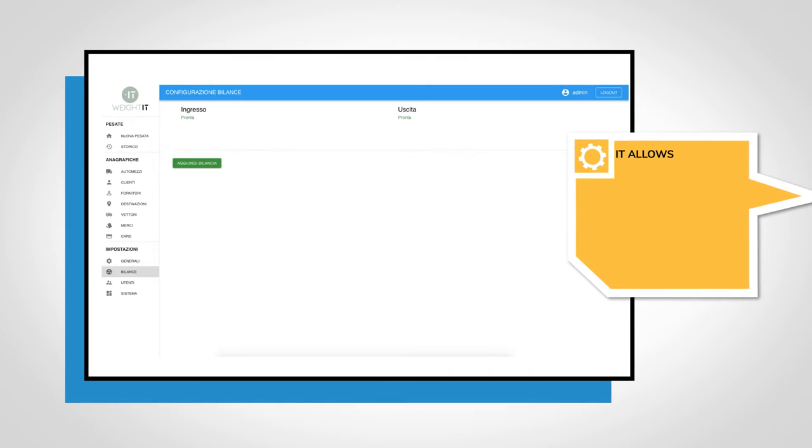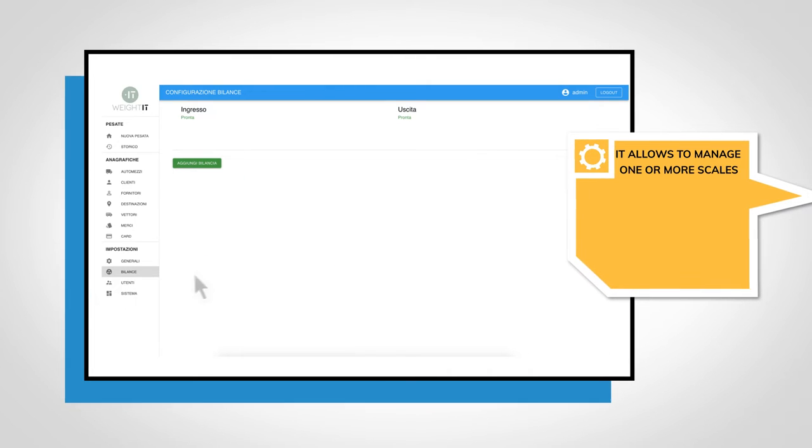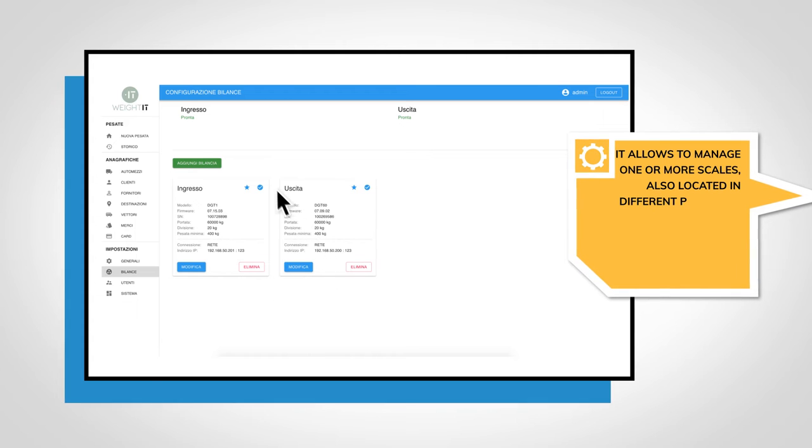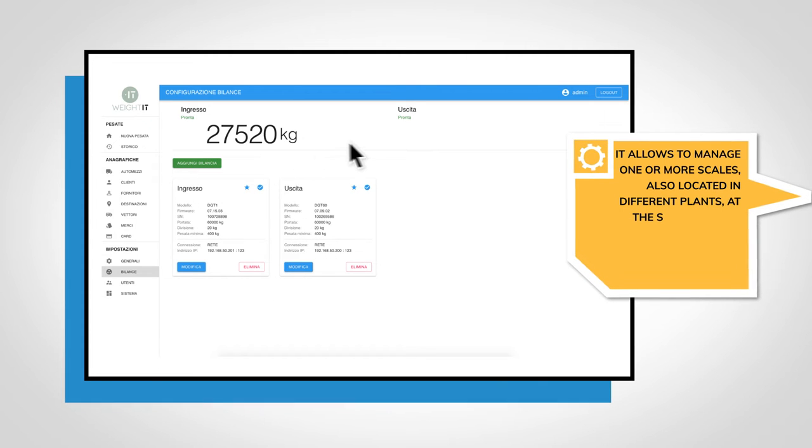It allows to manage one or more scales, also located in different plants, at the same time.